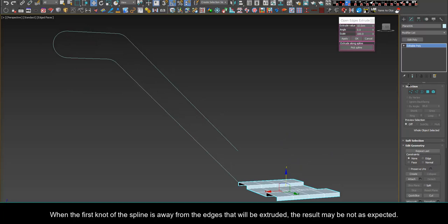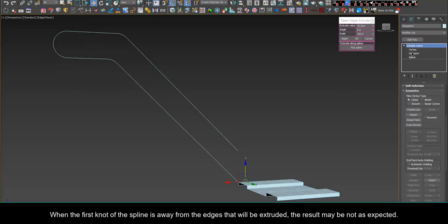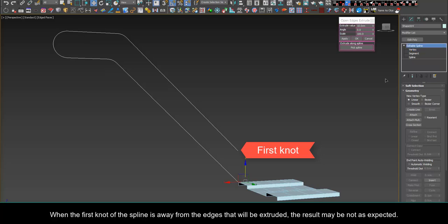When the first knot of the spline is away from the edges that will be extruded, the result may not be as expected.